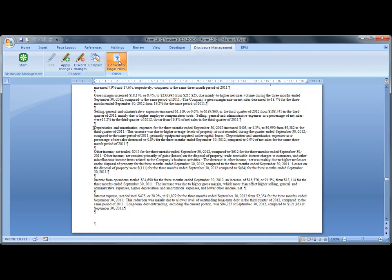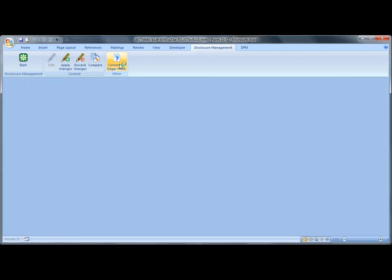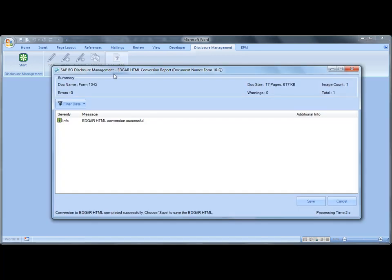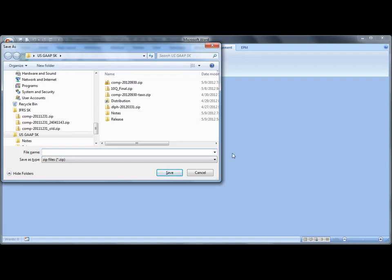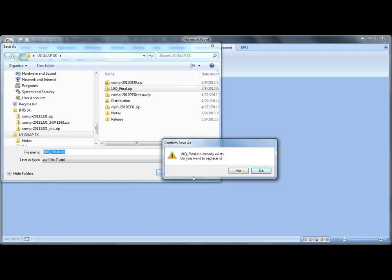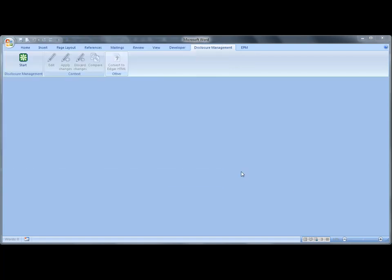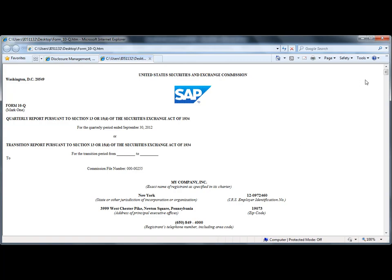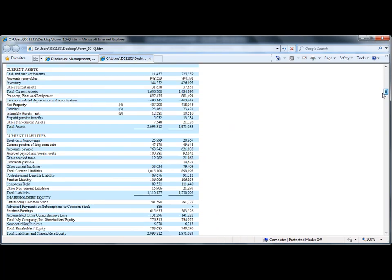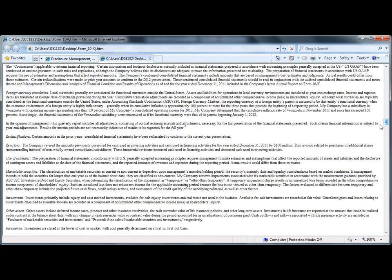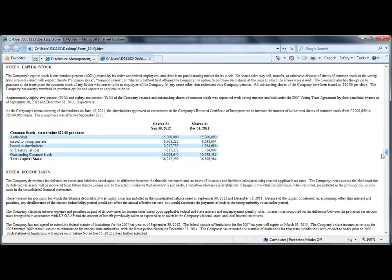Now we can convert this Word document to the HTML ASCII format required by the US SEC. This process is called the Edgarization of documents. And here's the final 10Q, which is compliant with the US SEC requirements.